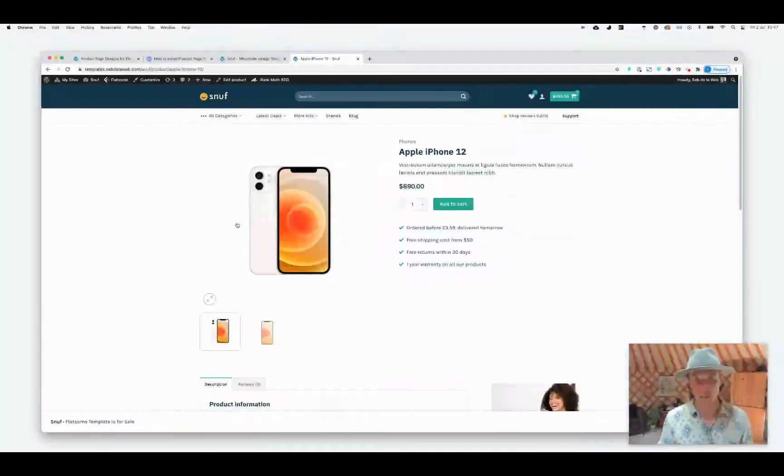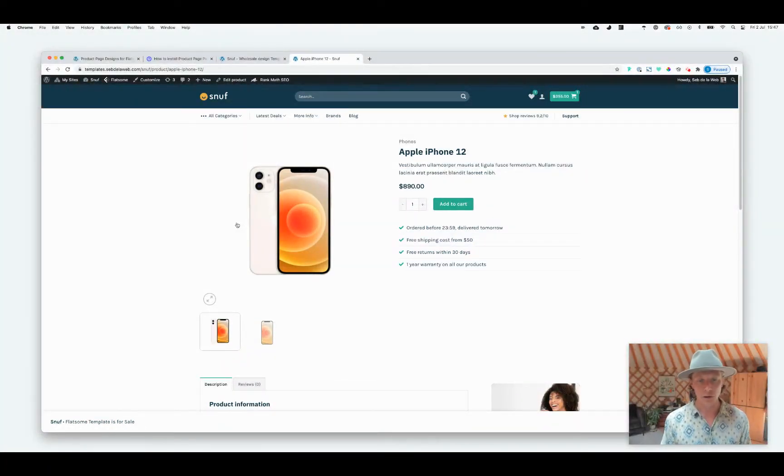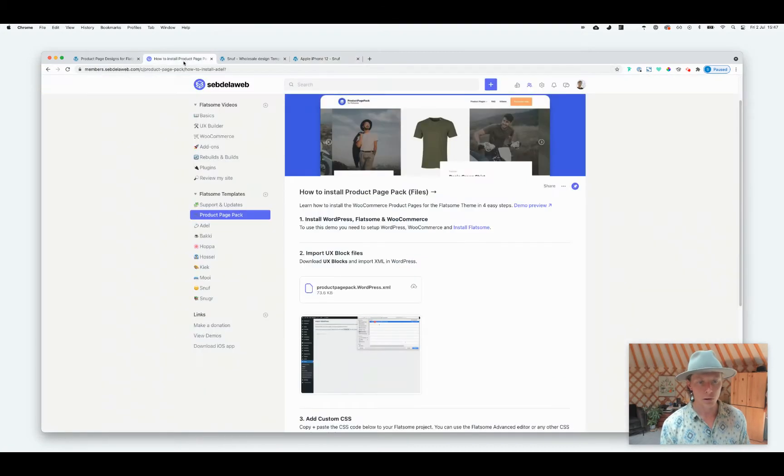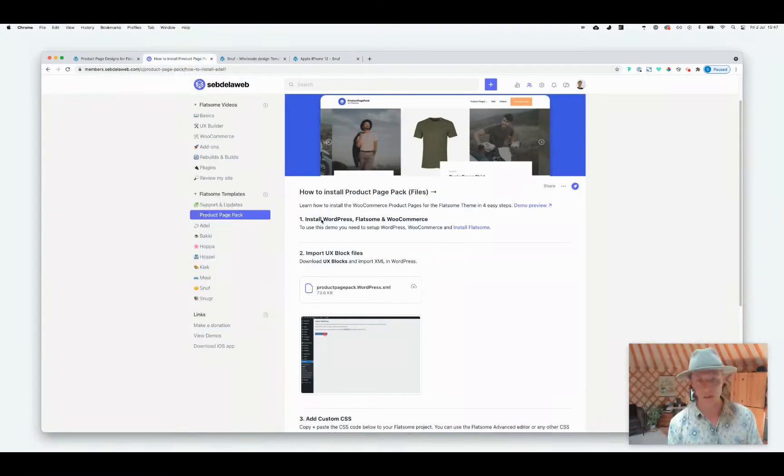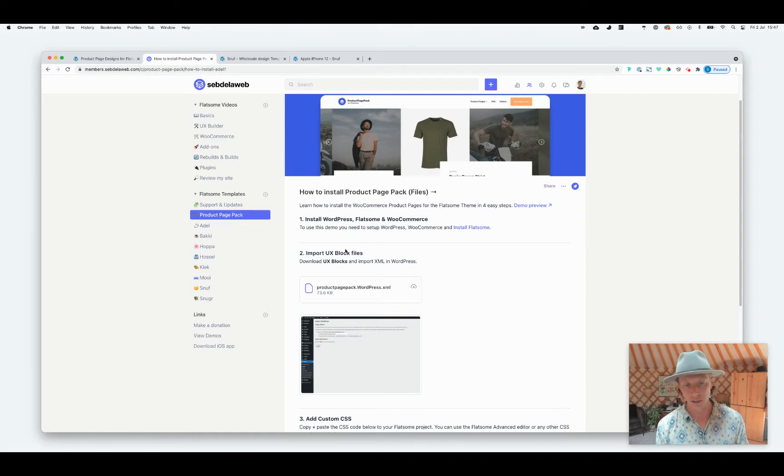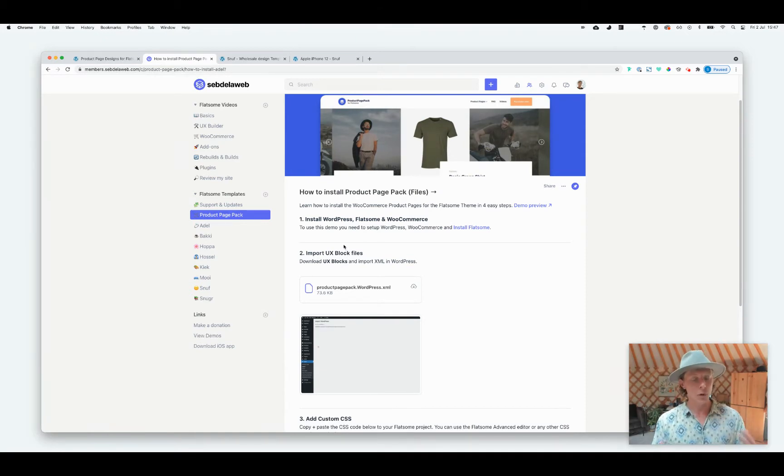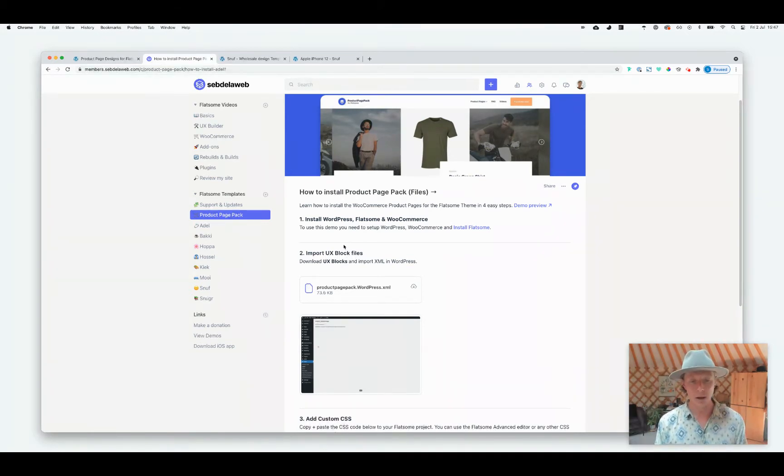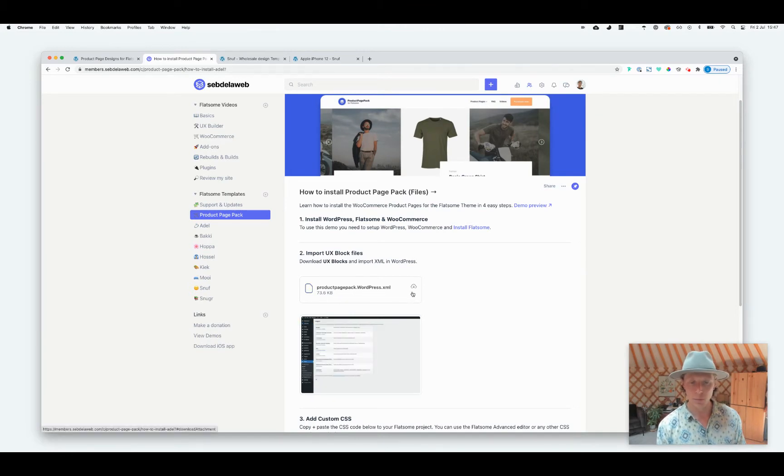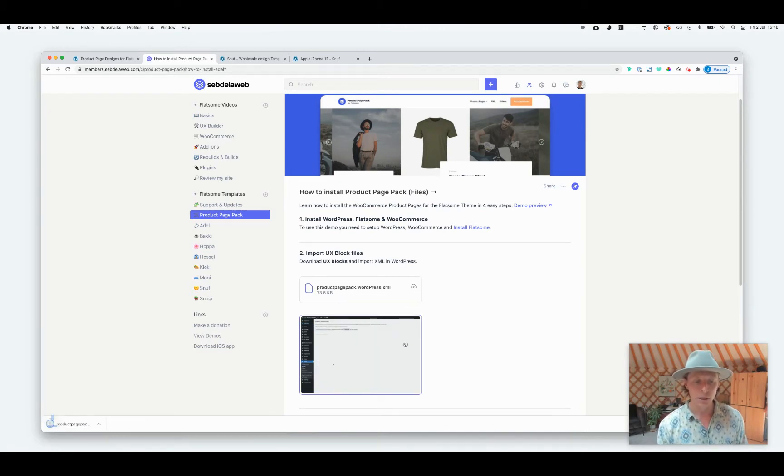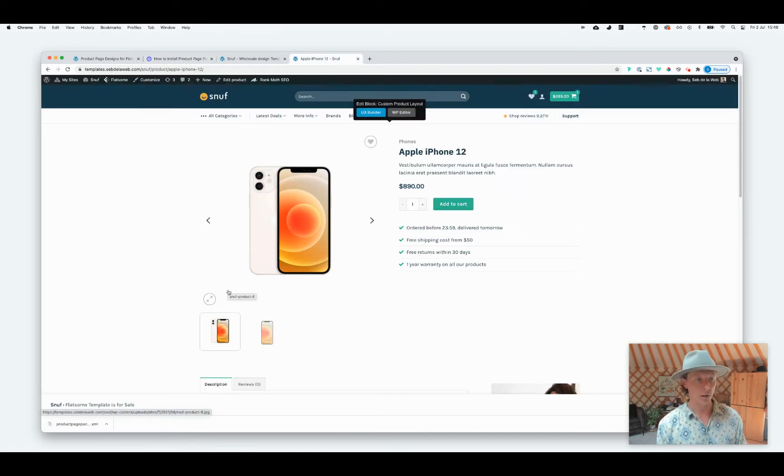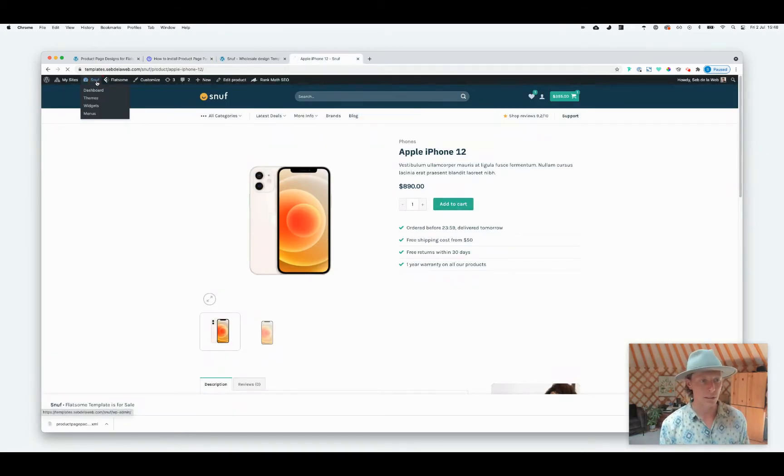So that's the huge benefit of the whole pack. The first step is you need to install WordPress, Flatsome and WooCommerce. Once you have done this, maybe you already have your webshop running, you can now download this Product Page Pack WordPress XML file and now we're going to install this on our current Snuff demo.